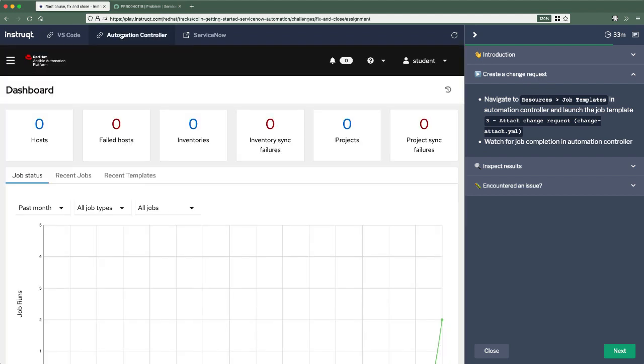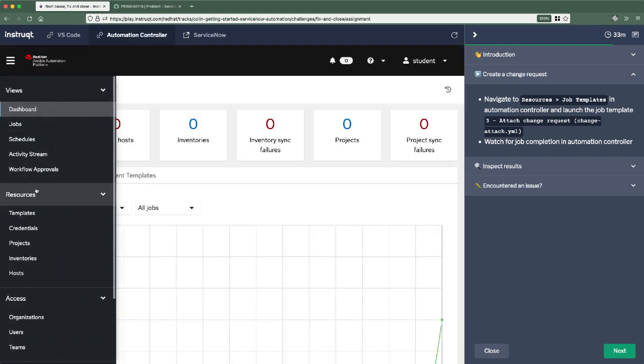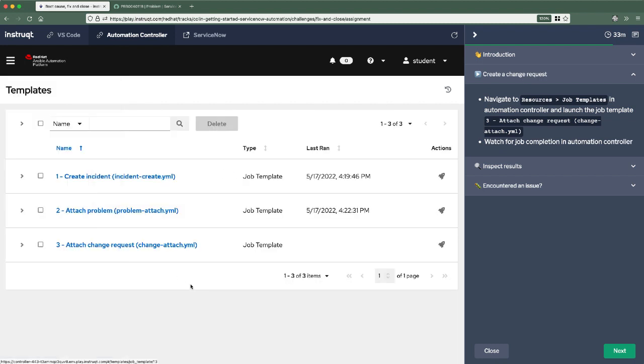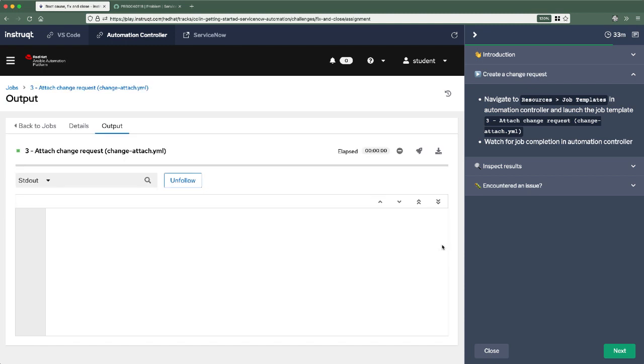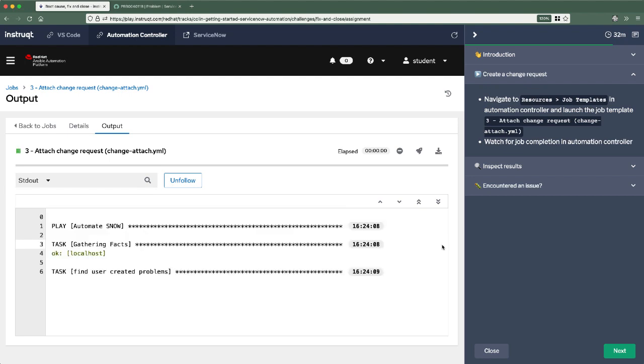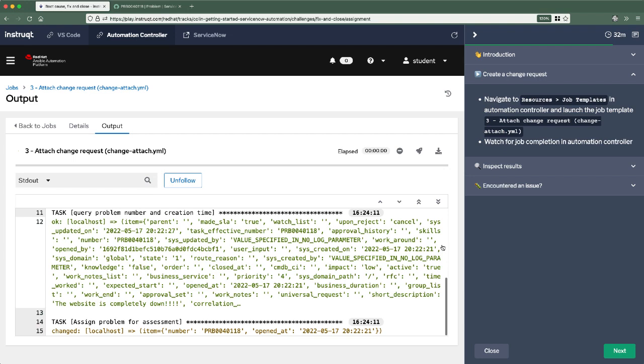So let's go back to automation controller again, to resources templates. There's number three for attached change requests. Let's launch it first. It's going to go out and query all of those problems and then it'll attach a new change request to those problems. Now the change request is hopefully something that will resolve that problem. Okay. Looks like it completed. Yep. There it is completed successfully. You see a problem number down there.